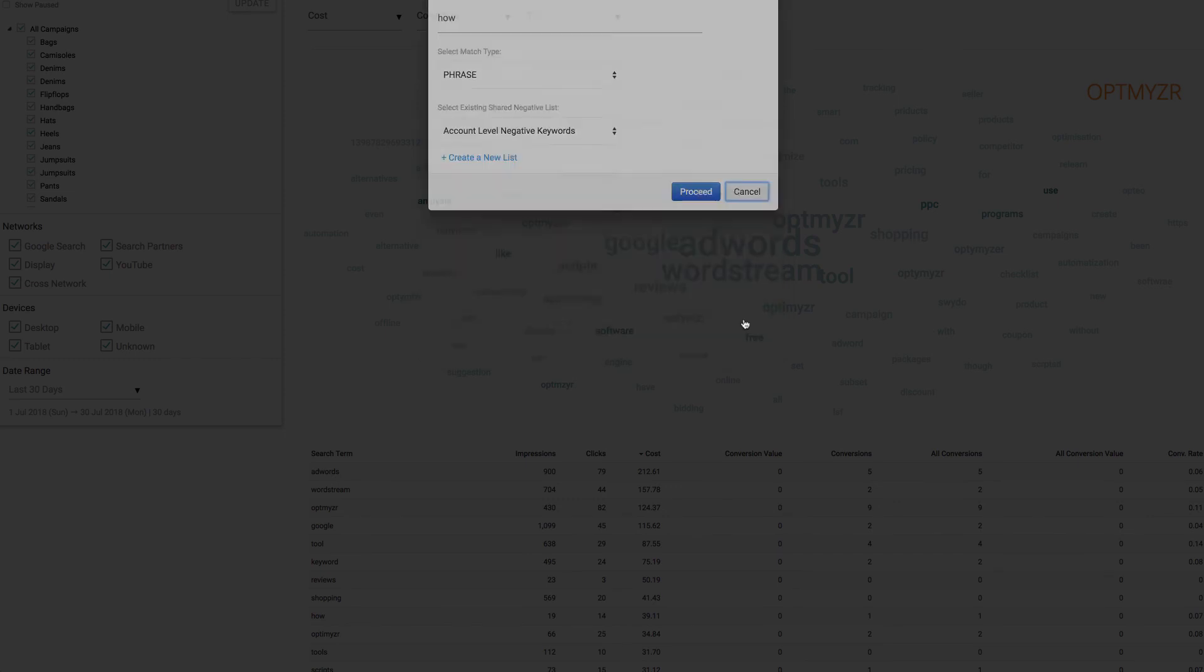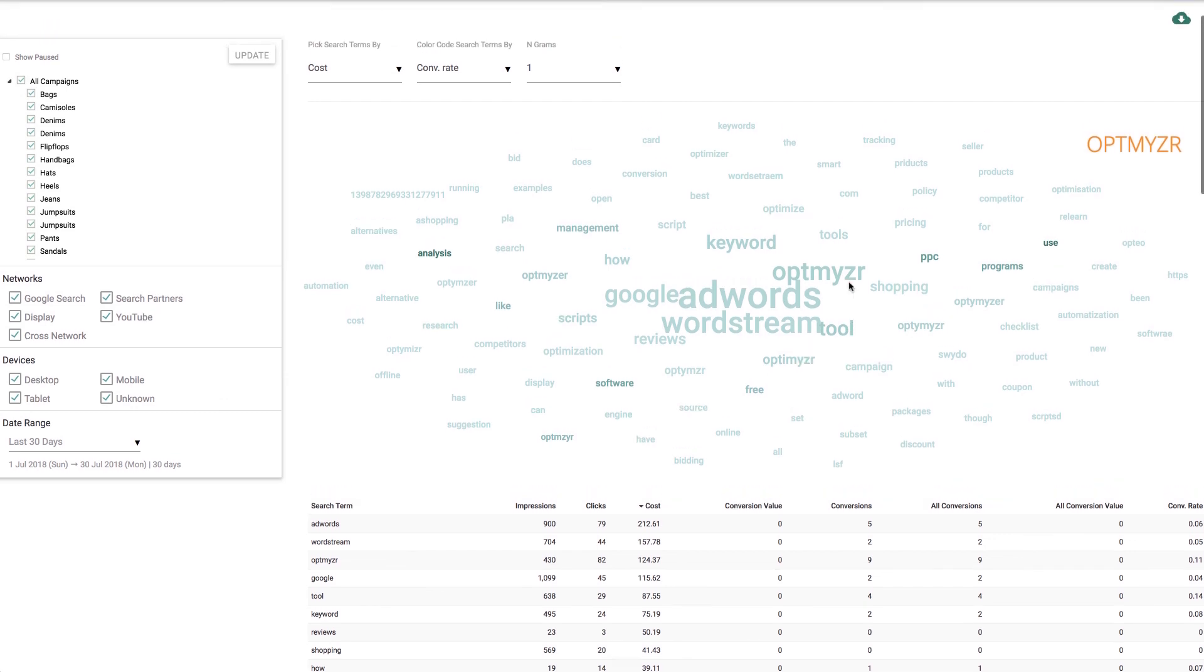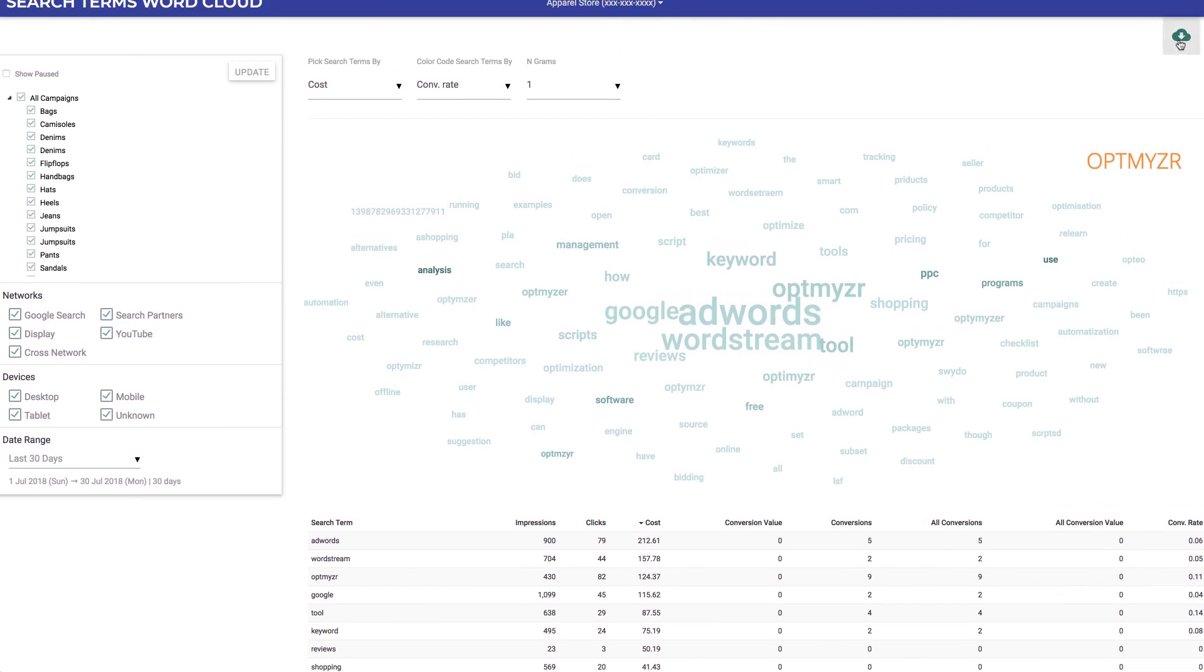If you like this visualization, you can also download it from right here on the page, or you can include it on a scheduled automated report through the report center.